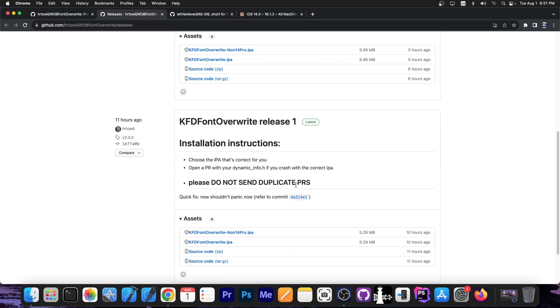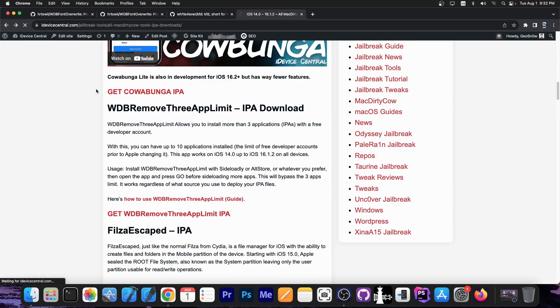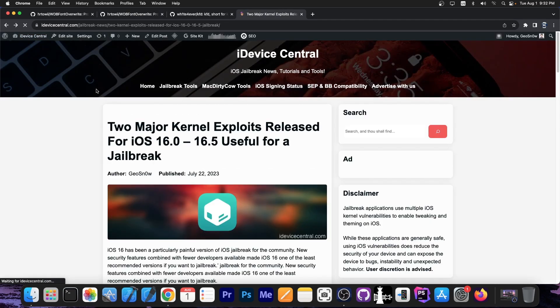So yeah, a lot of stuff in here, definitely check it out, and if it doesn't work for you it means that the offsets are not correct. Do keep in mind that this doesn't work on iOS 16.5.1, or iOS 16.6 release candidate.